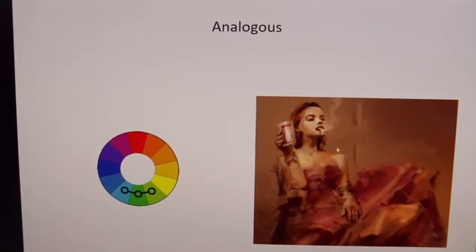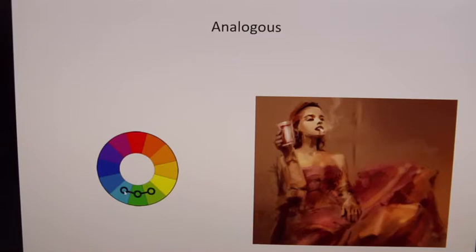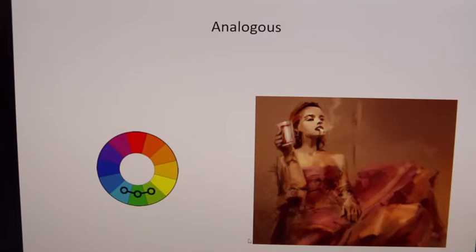Analogous color schemes are a little more difficult to identify. They are colors that are very close to each other on the color wheel. Here you have all cool colors with a little bit of warm coming in, but they're still very close to each other. You can identify analogous color schemes by thinking: if it's all cool or all warm, it's probably analogous.